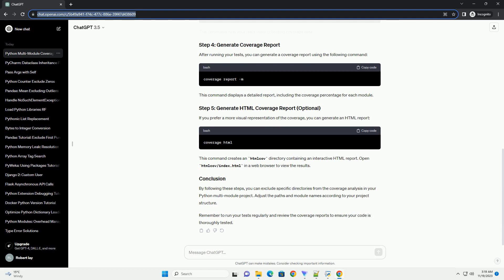By following these steps, you can exclude specific directories from the coverage analysis in your Python multi-module project. Adjust the paths and module names according to your project structure. Remember to run your tests regularly and review the coverage reports to ensure your code is thoroughly tested.